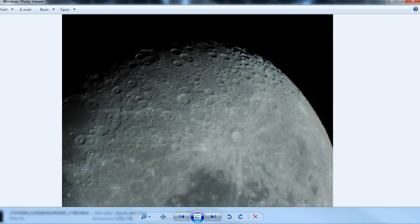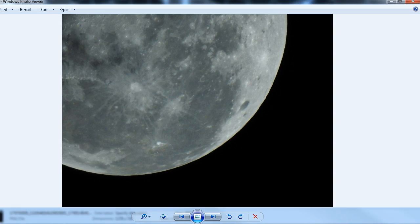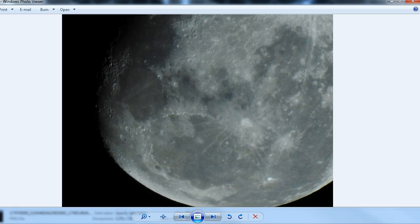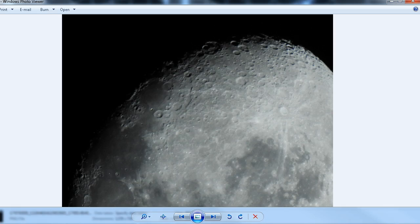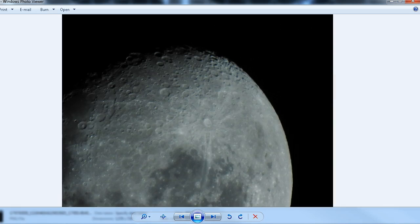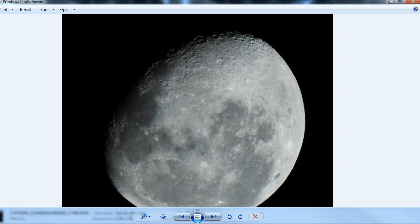This was filmed with a Nikon P900 camera. We didn't get to see the International Space Station, which was very disappointing, but we did get to see a good view of the moon and Jupiter.